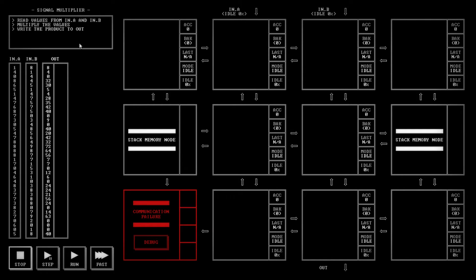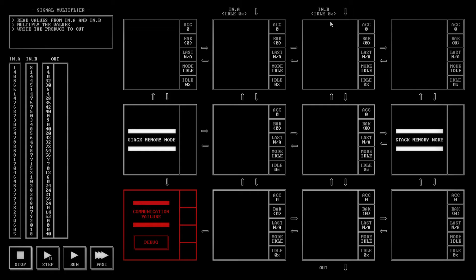We're going to have this node save that value and send it to this node however many times this one asks. This one's going to ask the number of times that the input told it to. Once it does that, it's going to send the final result to the output.